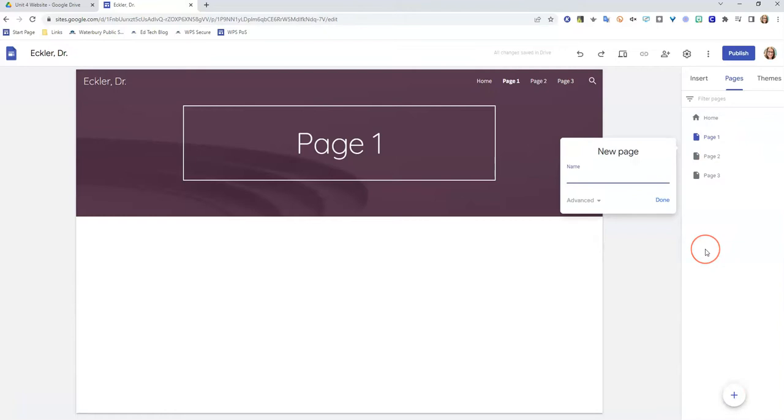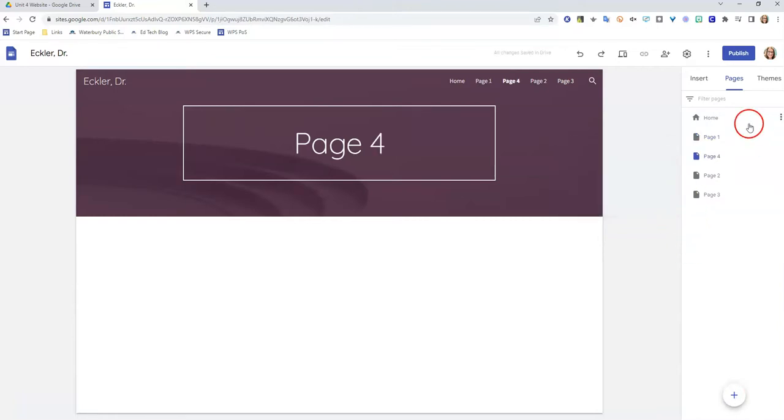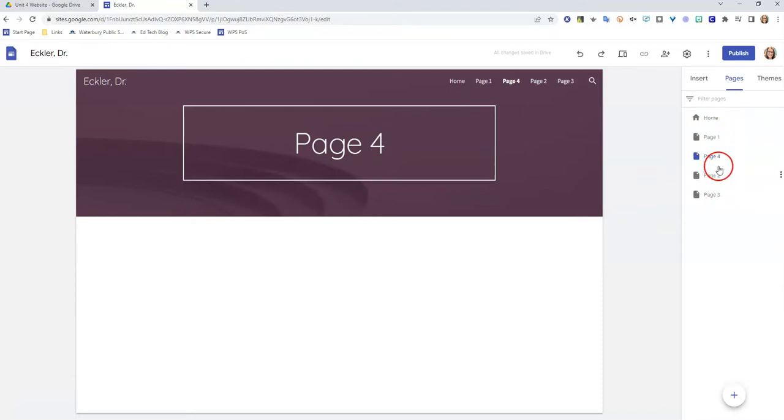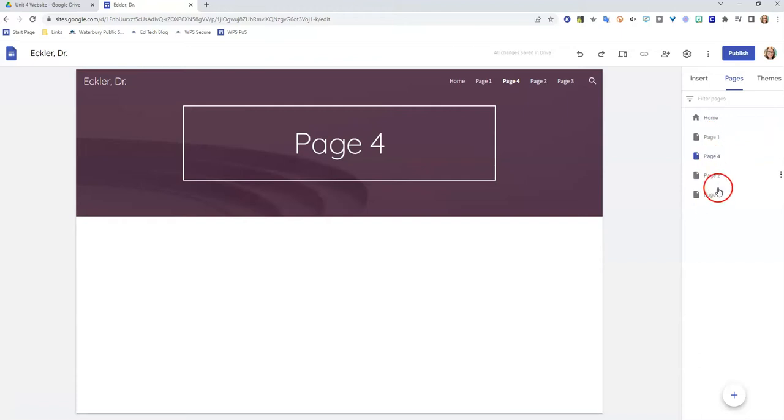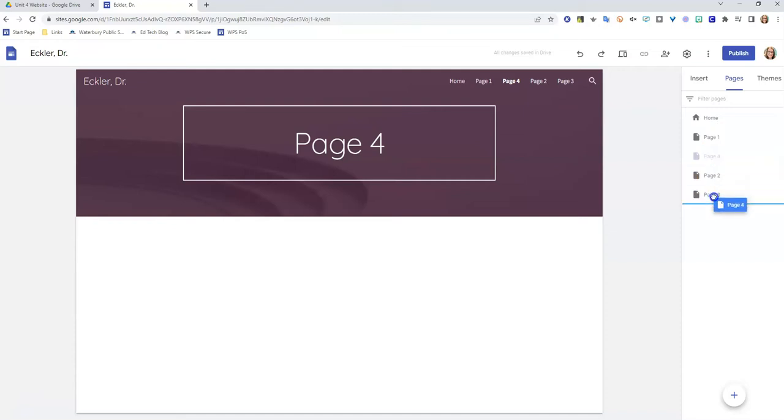Now you can see here my pages are kind of out of order. You're going to want your pages in a certain order based upon whatever your teacher tells you. So for this case, I'm just going to show you how to reorder these. It's really quite simple—you click on the page, you hold your button, and you drag and you drop it.